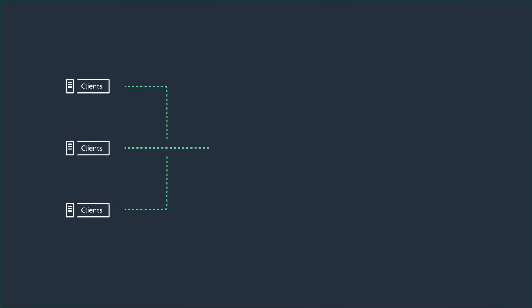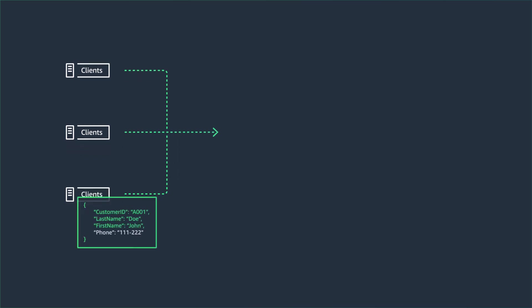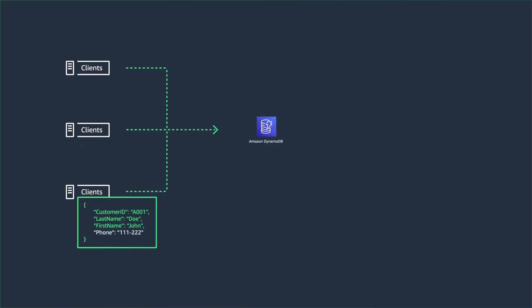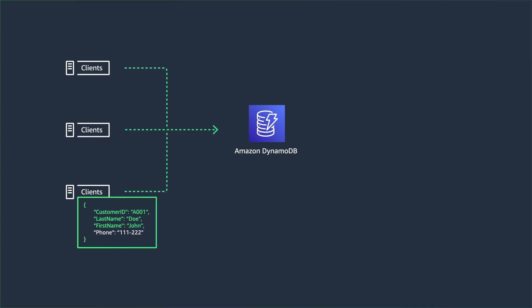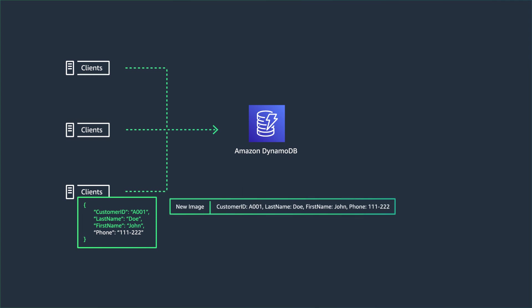When you enable DynamoDB streams in a DynamoDB table, it writes a stream record which contains information about every modification made to data items in the table. So here are your clients, and your clients are inserting an item, a customer, into a DynamoDB table. When this happens, DynamoDB makes this change data capture available in a stream.